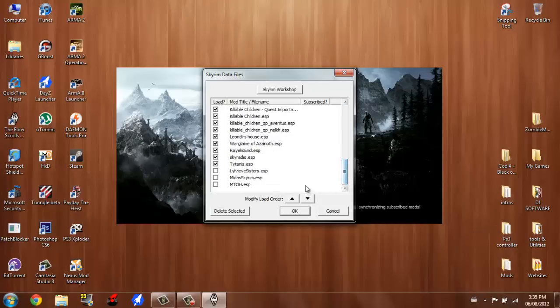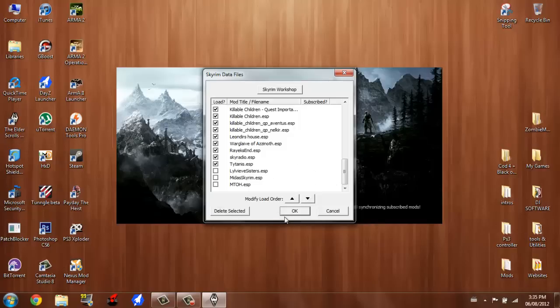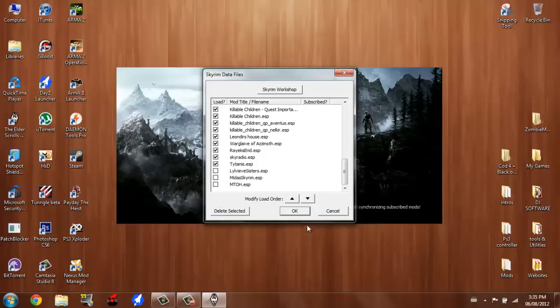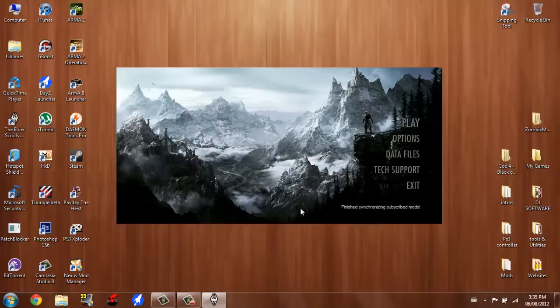For me it was MTOH Midas Skyrim and Lolovethans. I don't even know what that is. I think one of my friends may have installed that. You're just going to click okay, make sure that the mods that messed up your Skyrim aren't checked and remember the names.